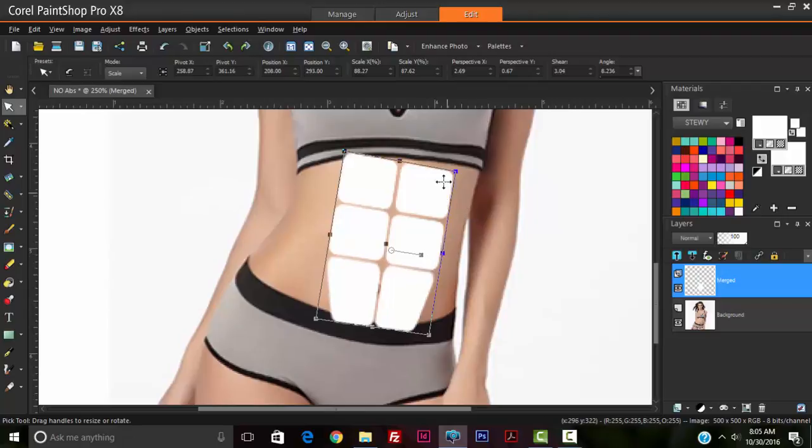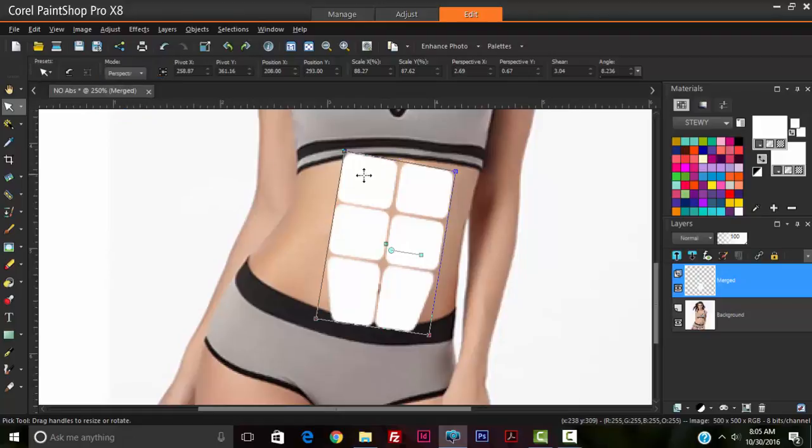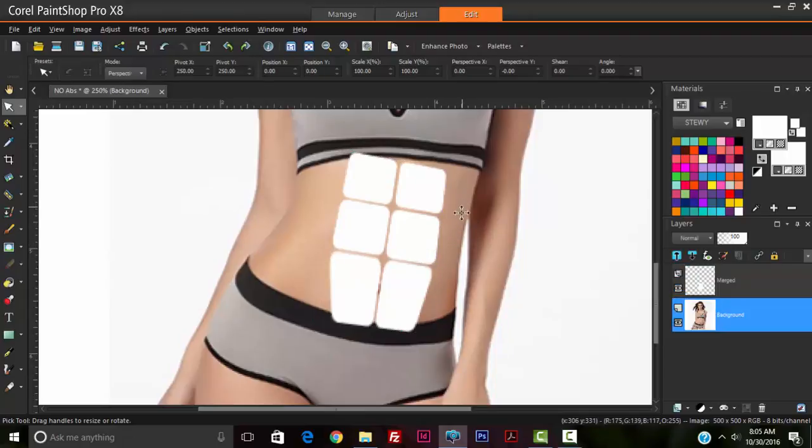So what we're going to now do is use the perspective tool again, just to bring in the top so make the top a little bit narrow.